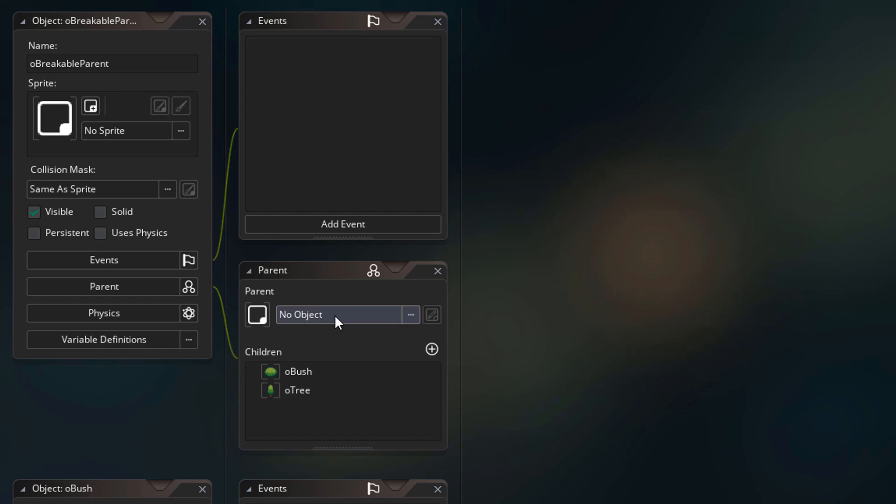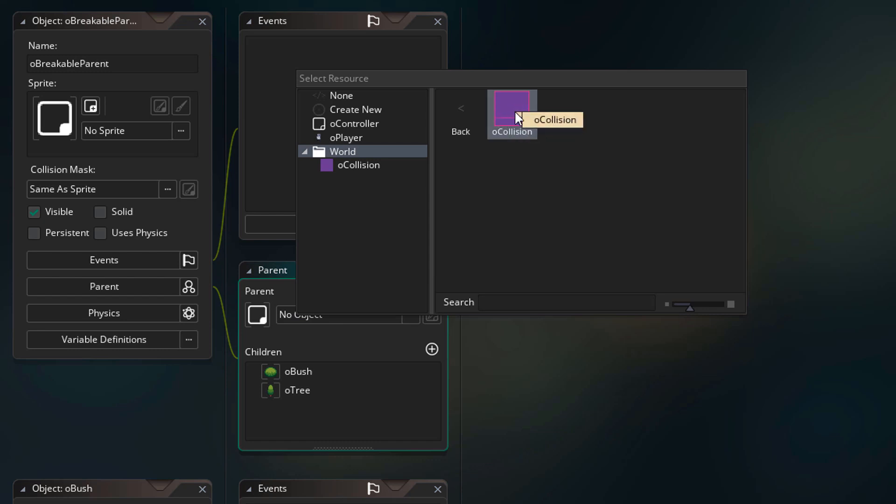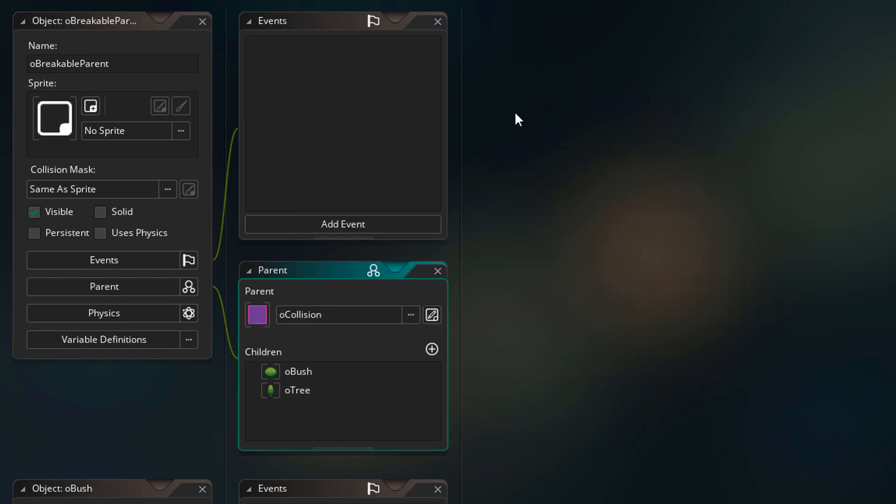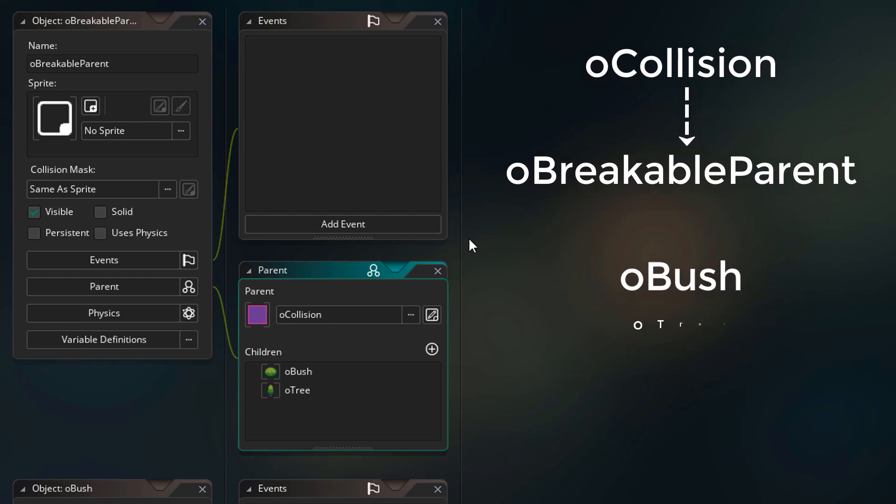Now you can click here to assign a parent to this object. So I'll open the menu, go into world and select OCollision as the parent. So now OBreakableParent is a child of OCollision. Then OBush and O3 are children of OBreakableParent. So the bush and the tree are children of OCollision as well.